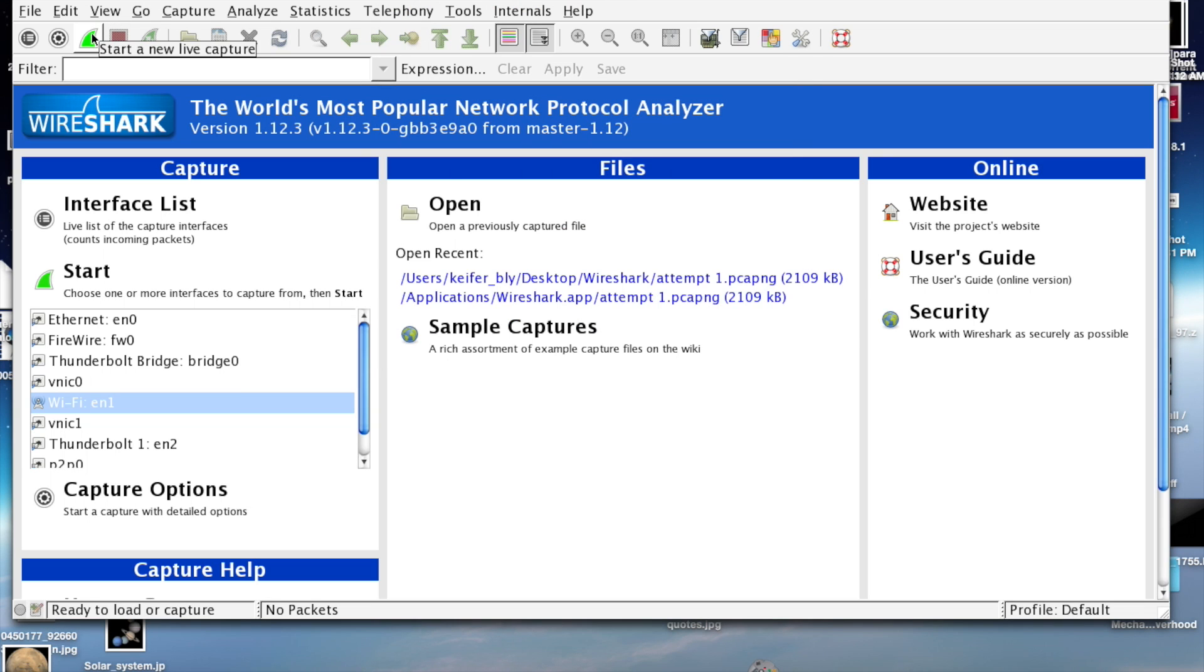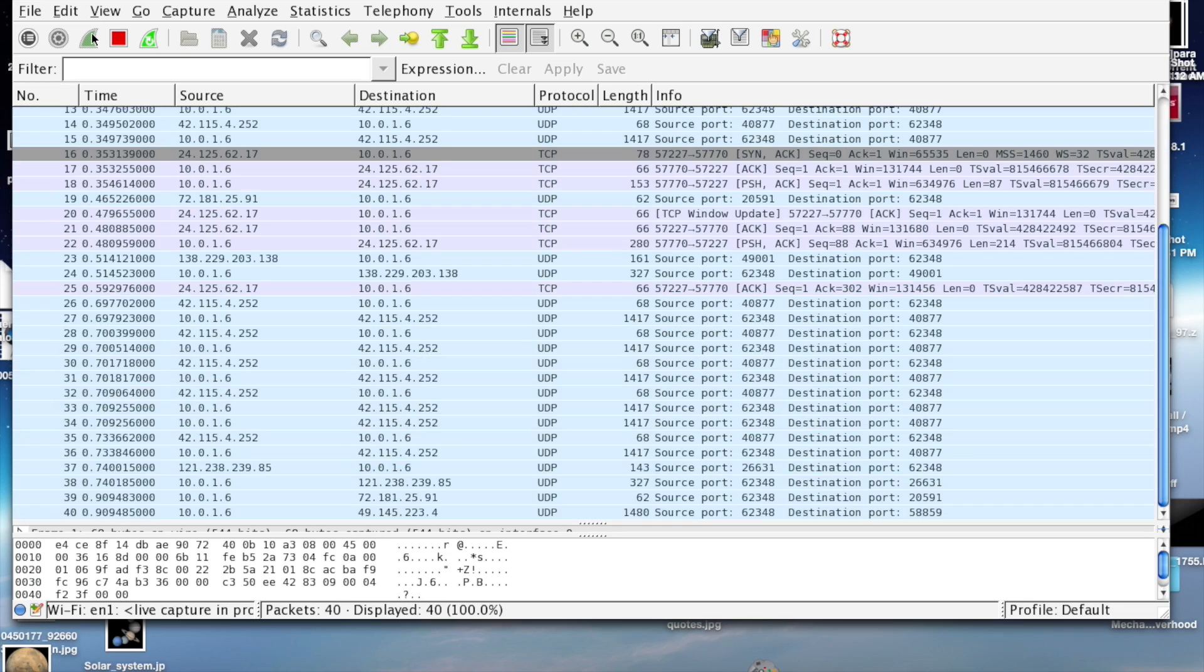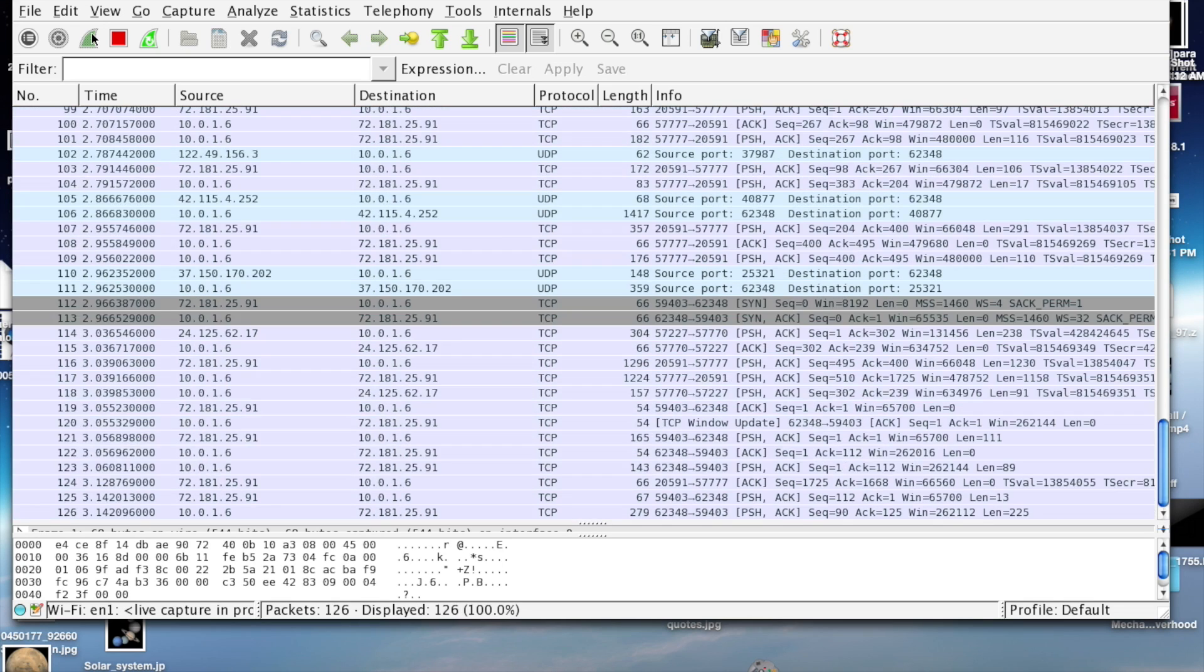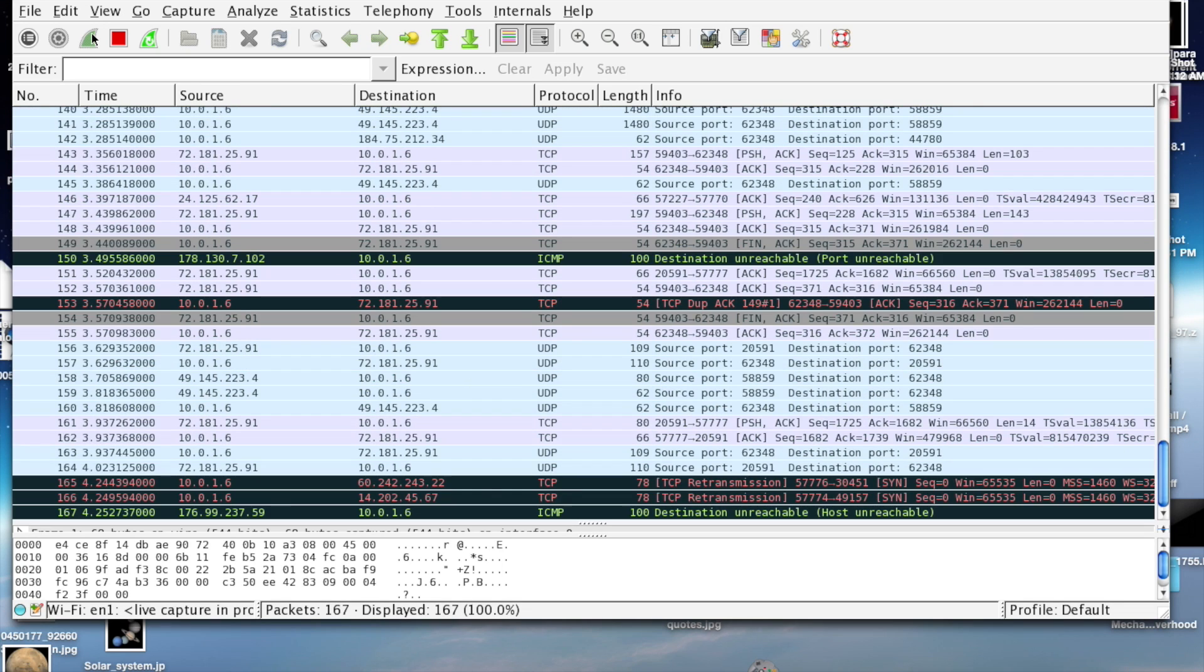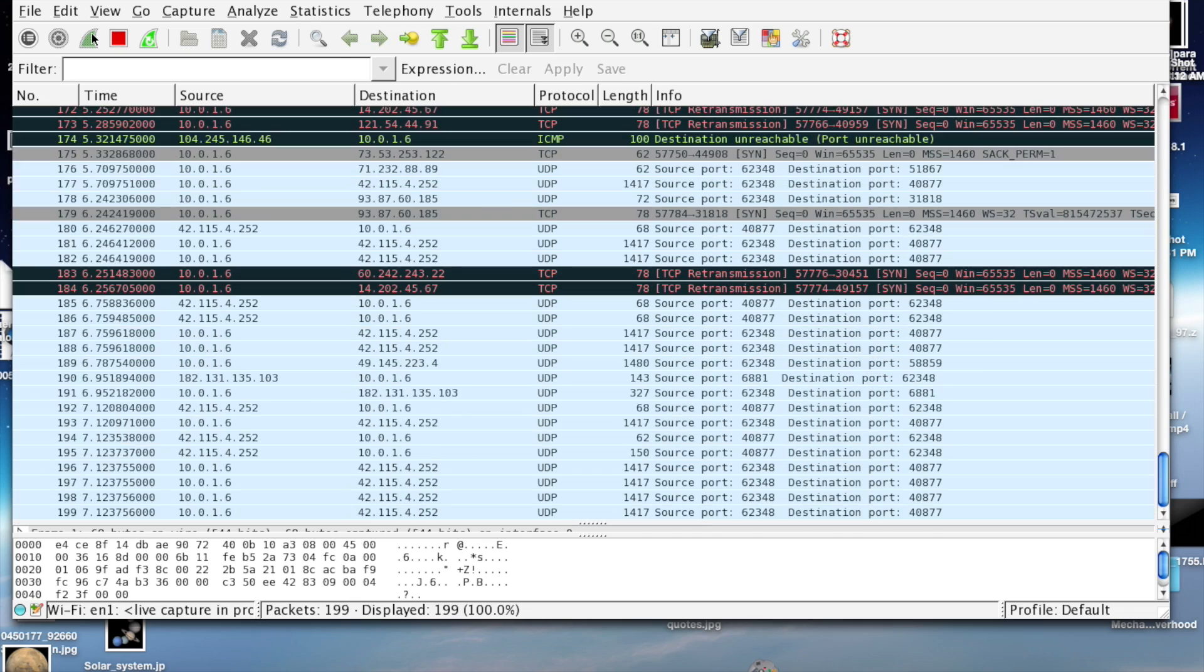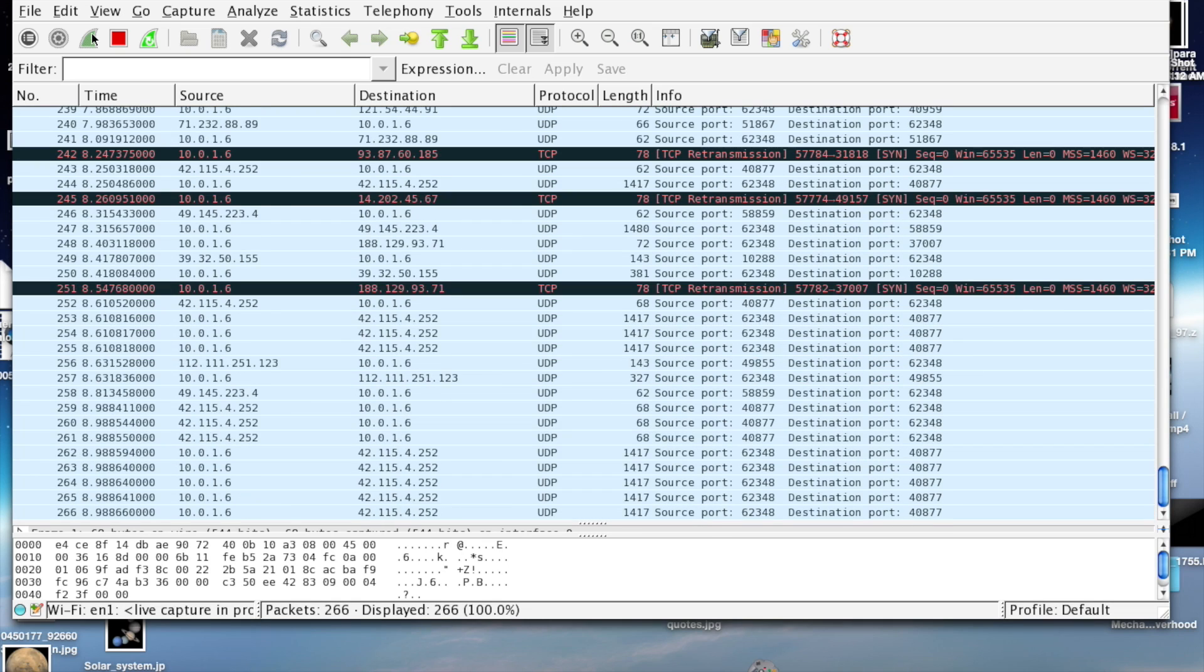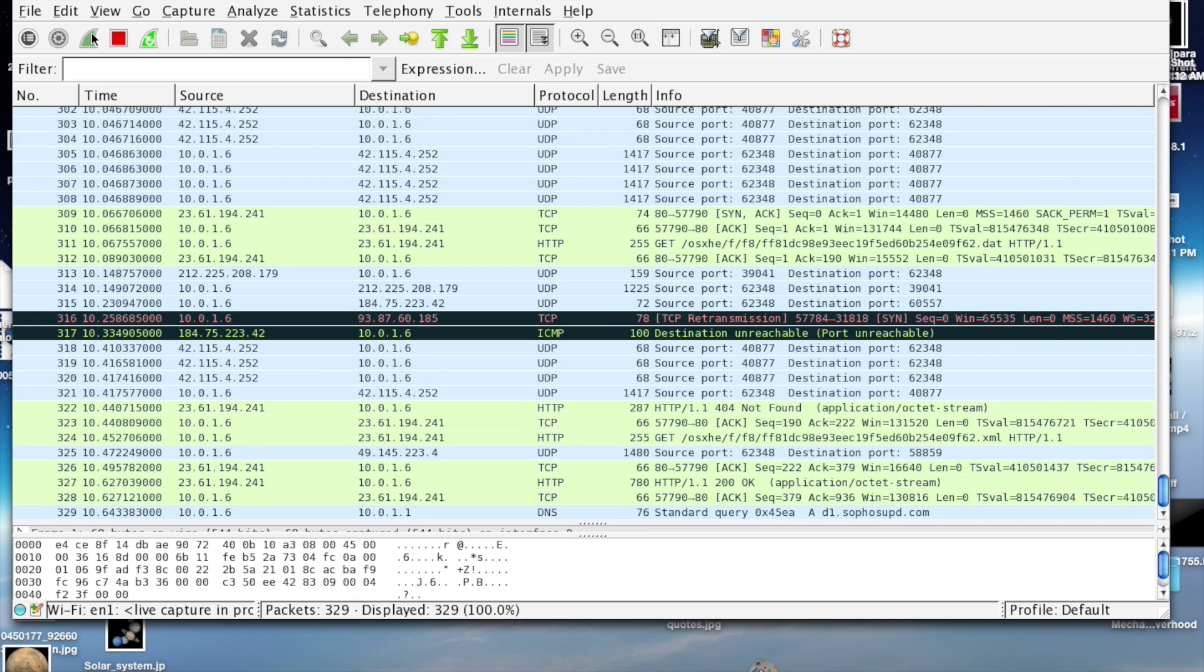Once you're ready to go, just click this button and it'll immediately come up with several packets. Now you just let it go as long as you want until you think you have all the information you want.